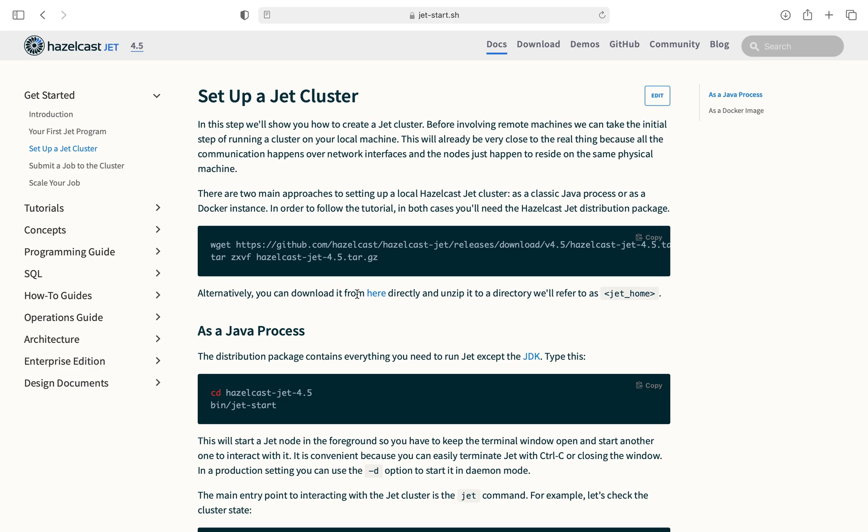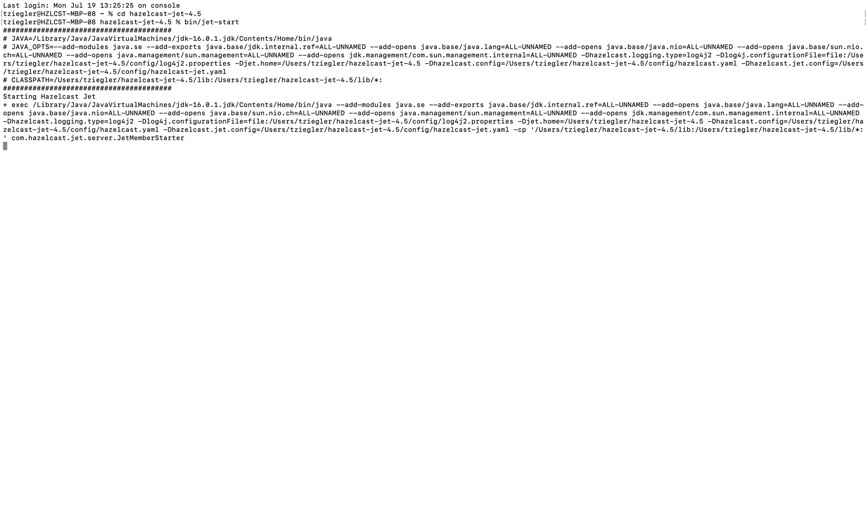Make sure you have a Java Development Kit installed on your computer—anything 1.8 or above should work. Once you have the package downloaded, open your terminal or command line and navigate to the directory where it's held. Type in bin/jet-start to start an instance of Hazelcast and wait for it to load.